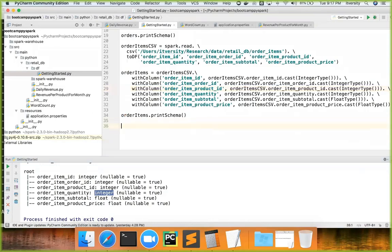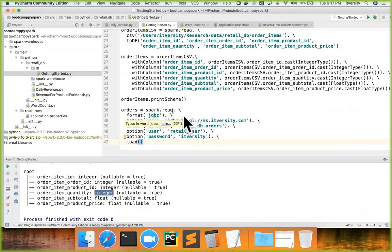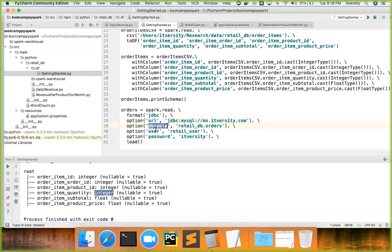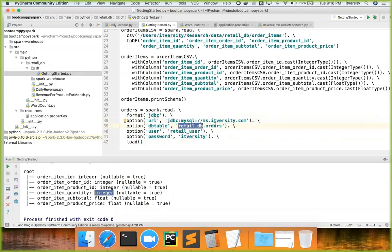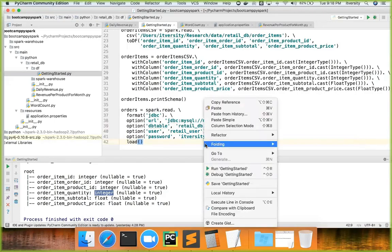There are multiple ways to read data over JDBC. One approach is `spark.read.format('jdbc')`, then pass options such as `url`, `dbtable`, `user`, and `password`. The URL includes the JDBC connection string with the database name and table name; the user is `retail_user` and the password is `itversity`. When using `format`, you must call `.load()` at the end to actually load the data.